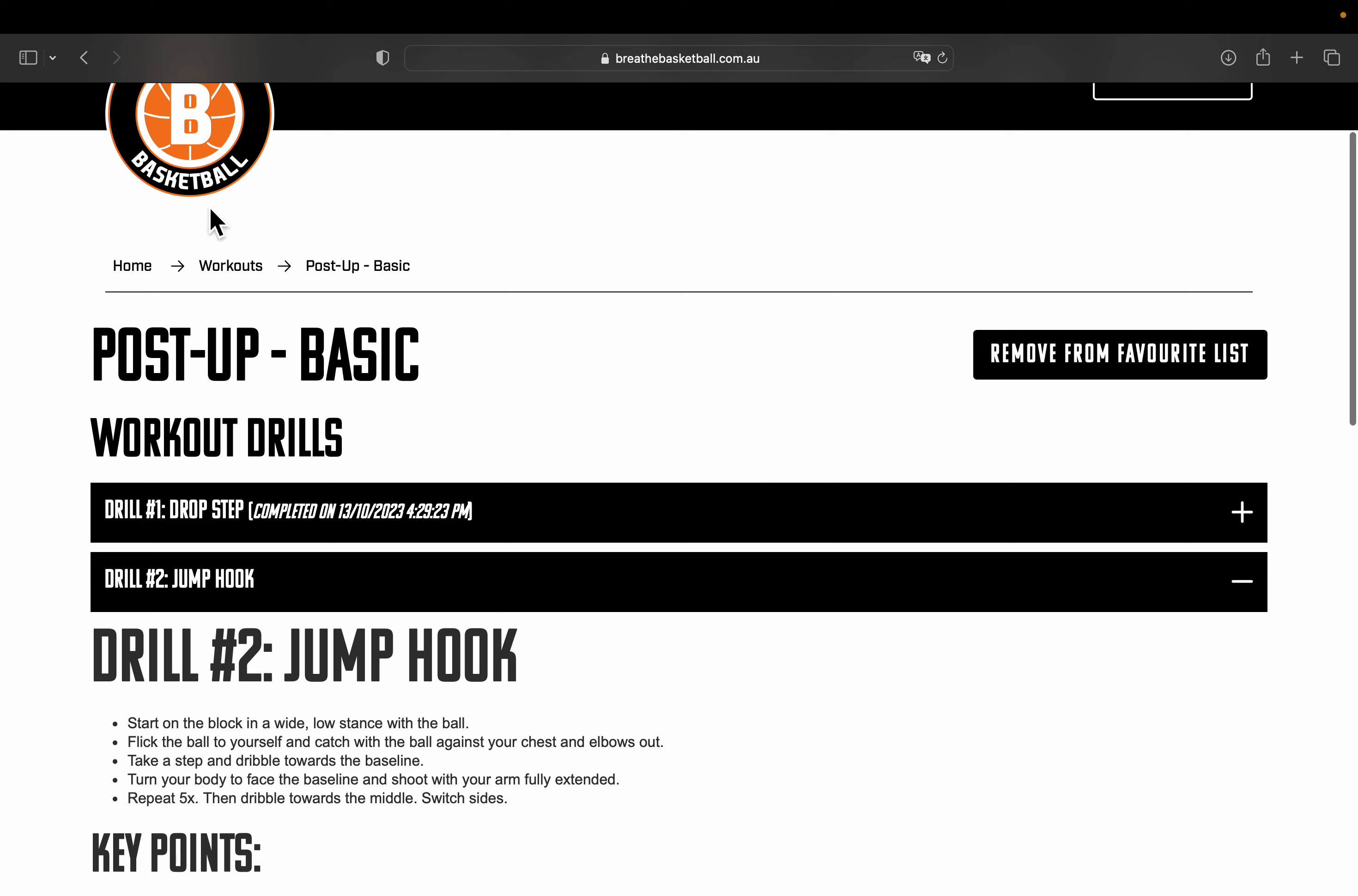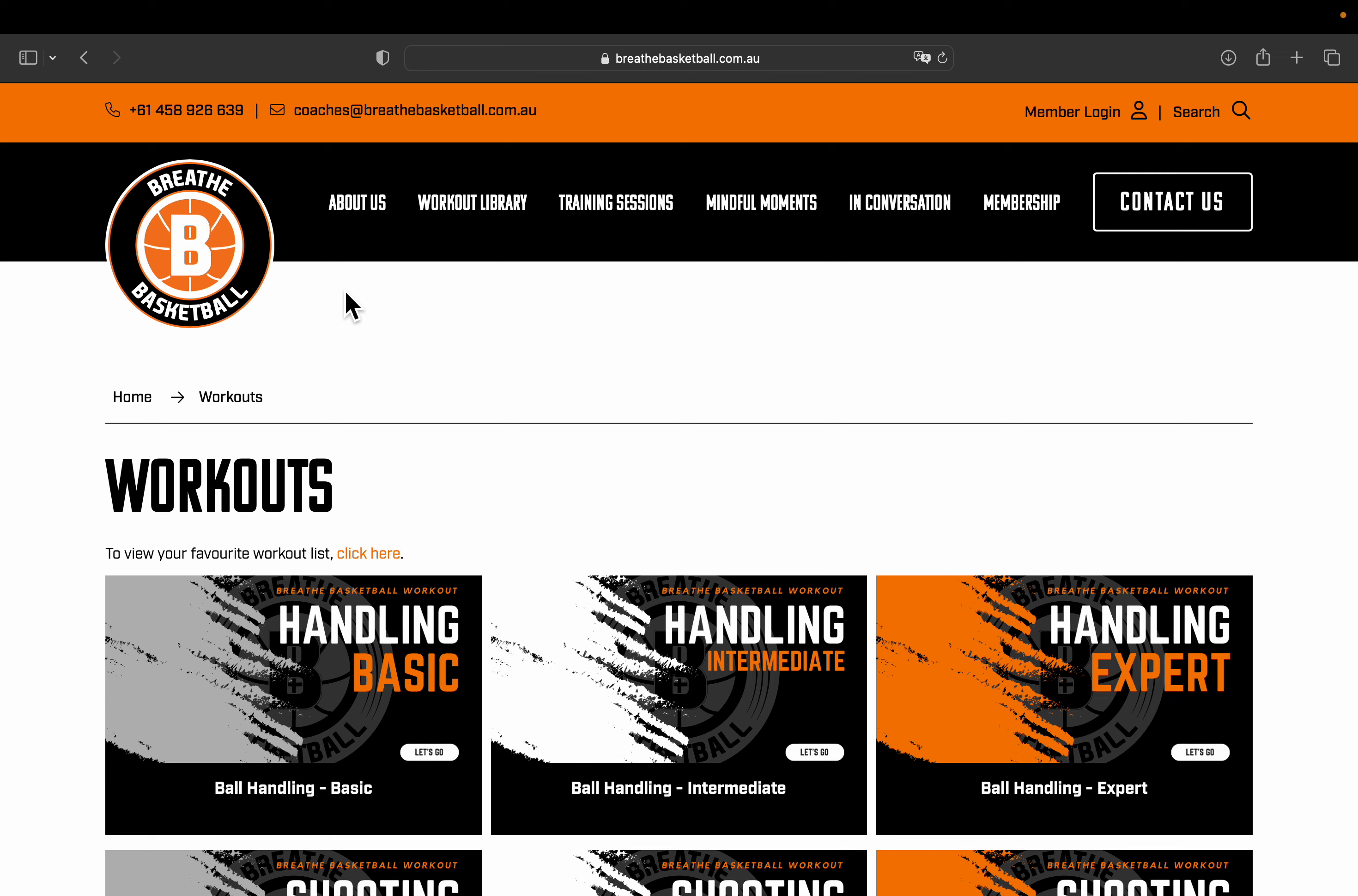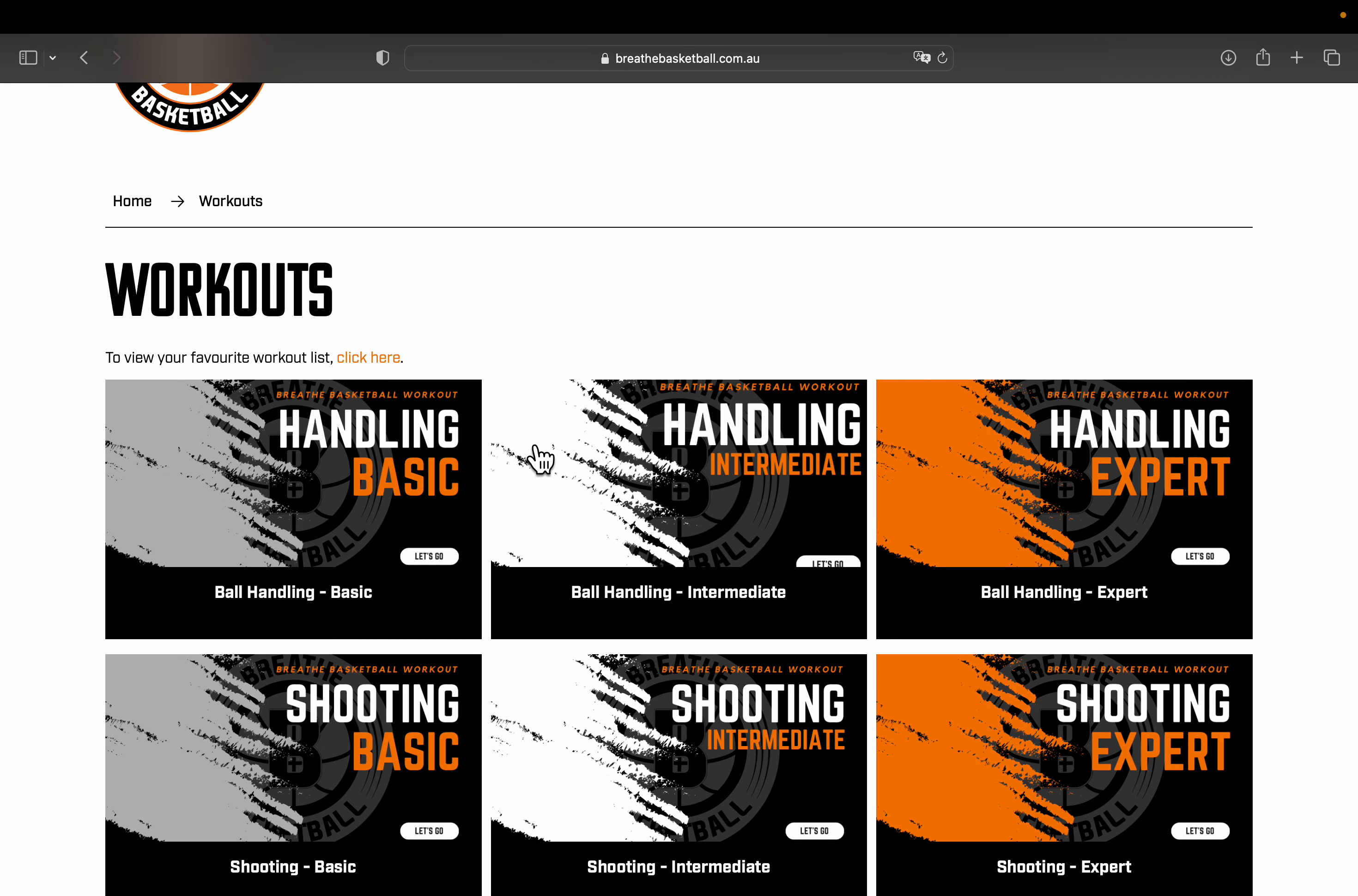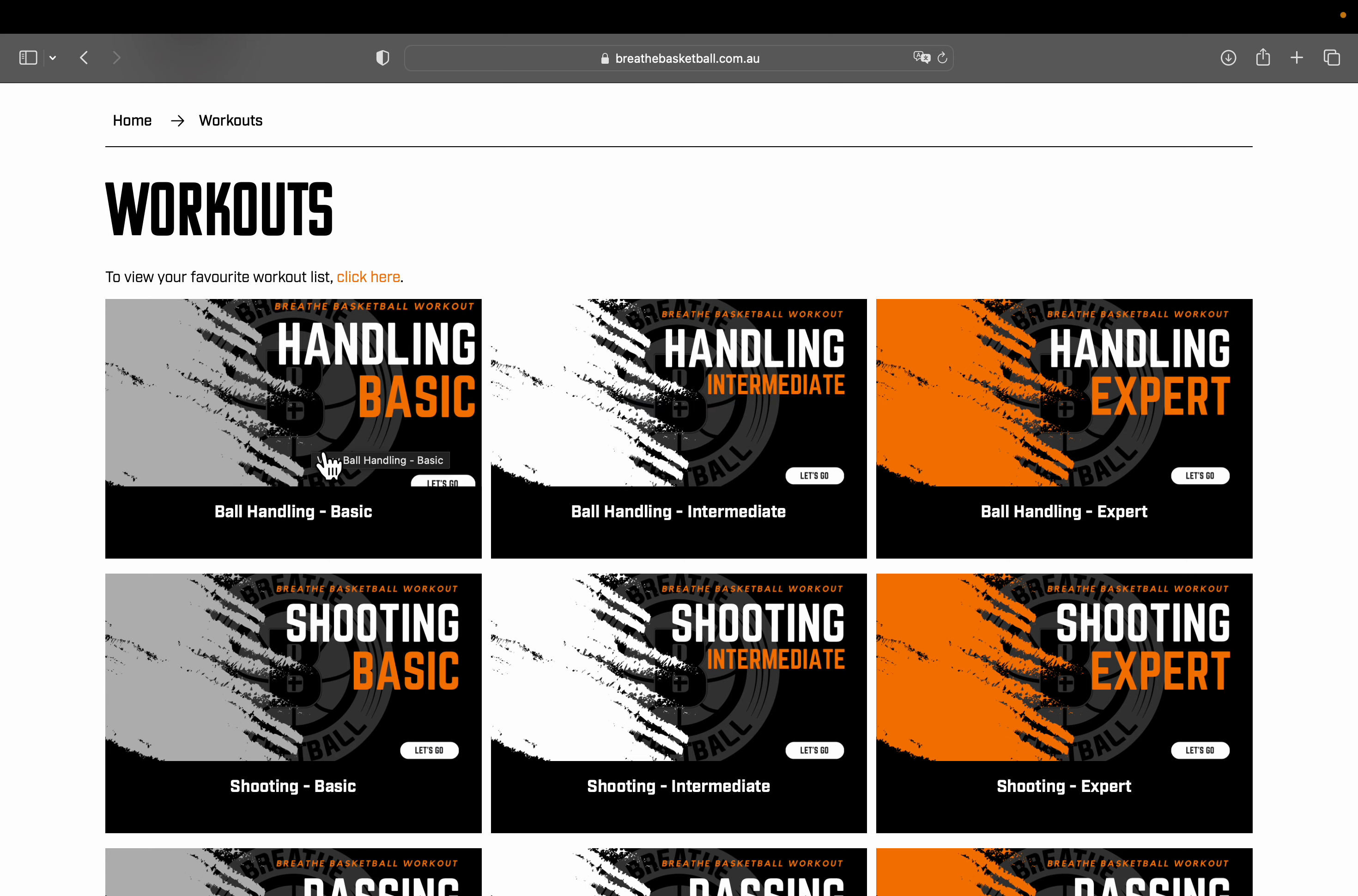To go back to the workouts, just select workouts or press the back button on your phone or whatever device you are using. When you go back to this section, now I'm going to show you how you can add a drill to your favorites list. Let's go to ball handling basic.